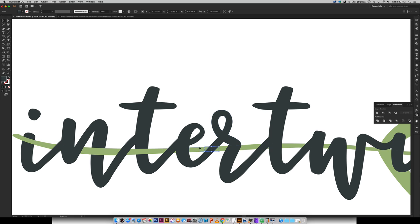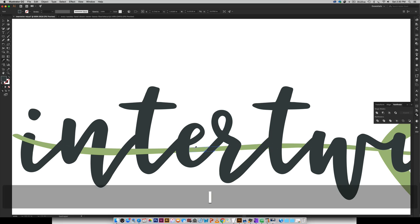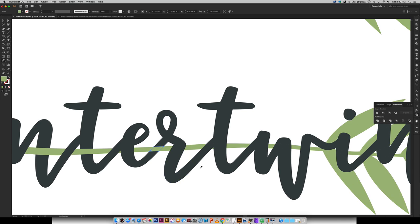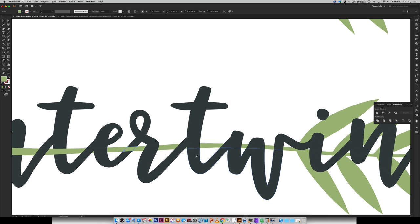So this one will be my next one that kind of overlaps it. So I'm just going to go through the rest of the word and then I will be right back.